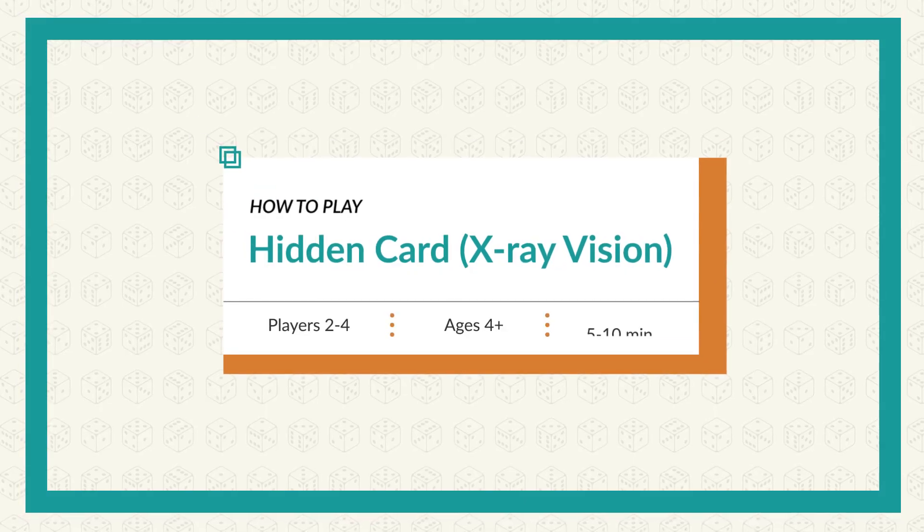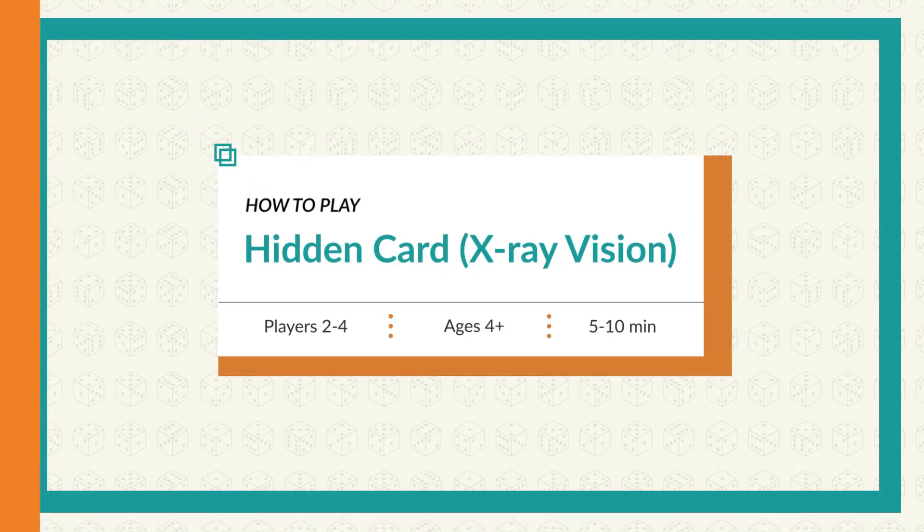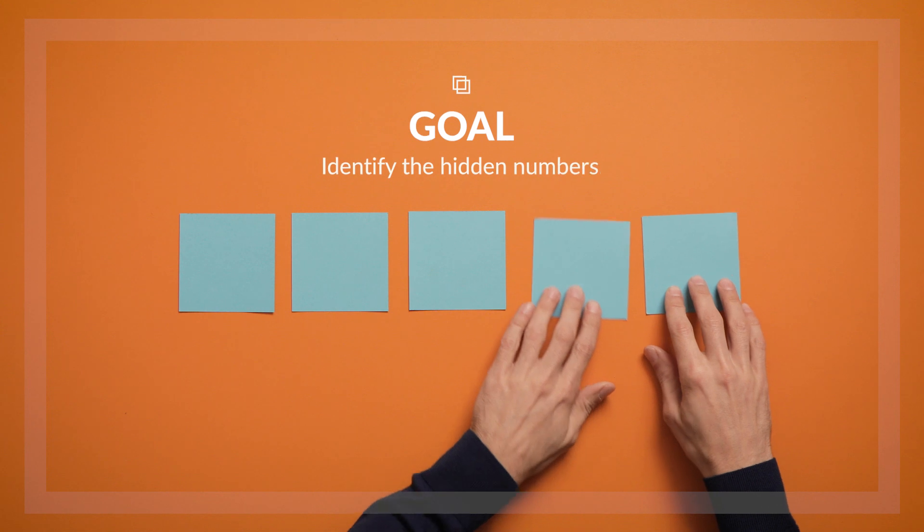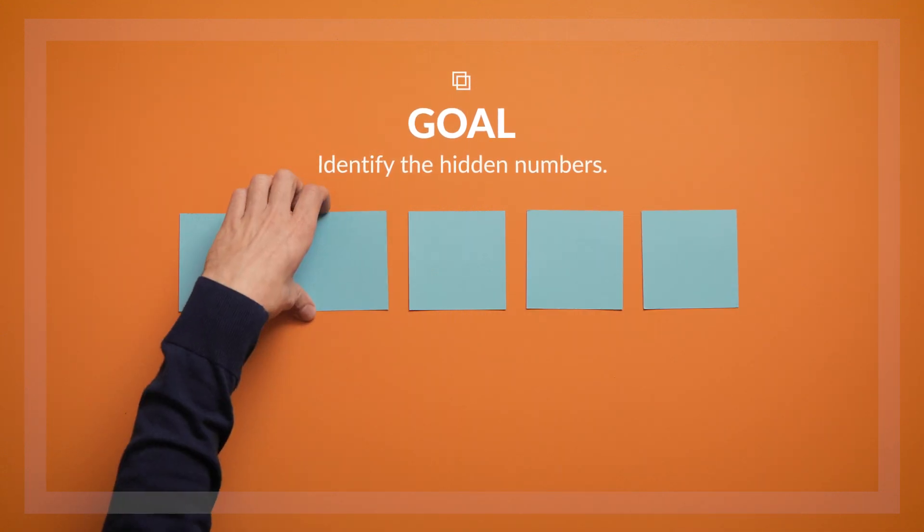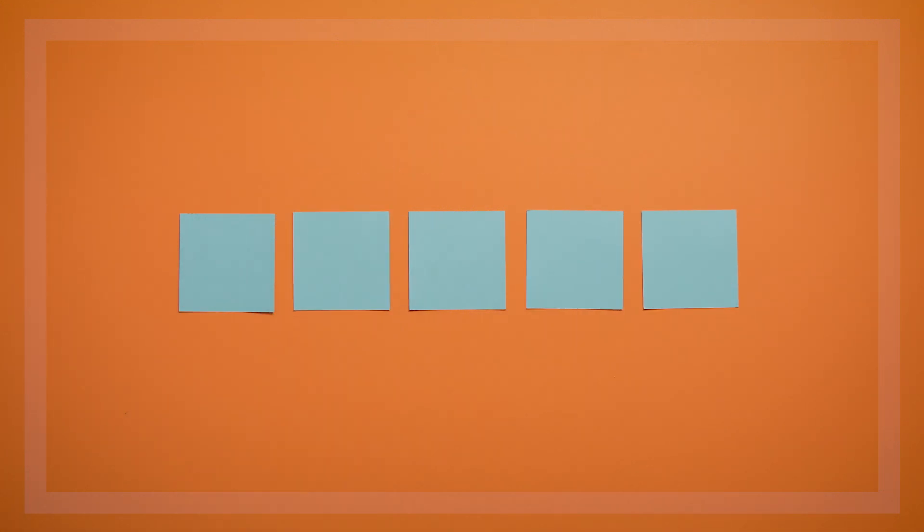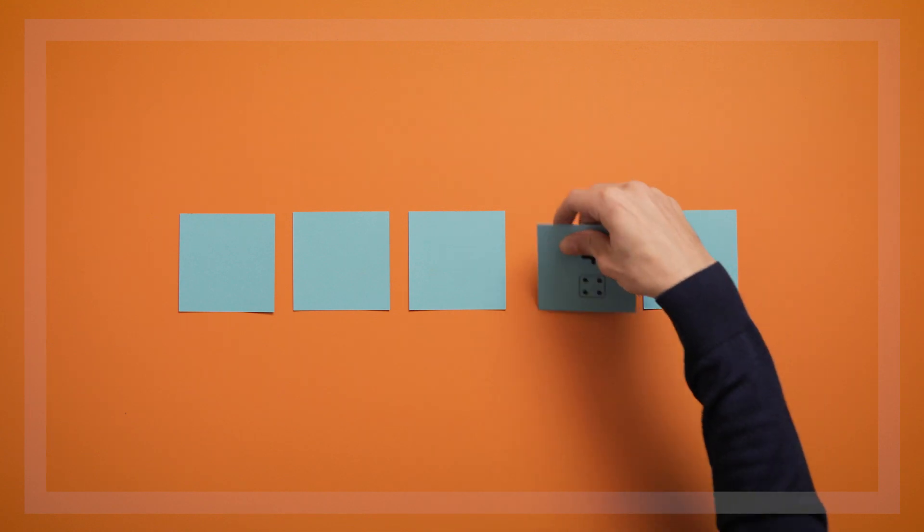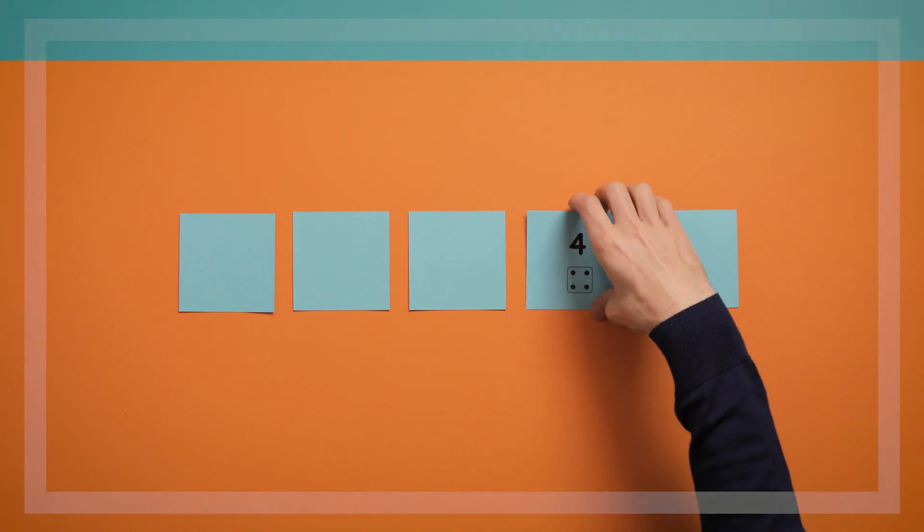We call this game Hidden Card or X-Ray Vision. The goal of the game is to identify the hidden numbers on the face down cards. It's a great game to play with kids who are already pretty comfortable with number order and who might be ready for something new.